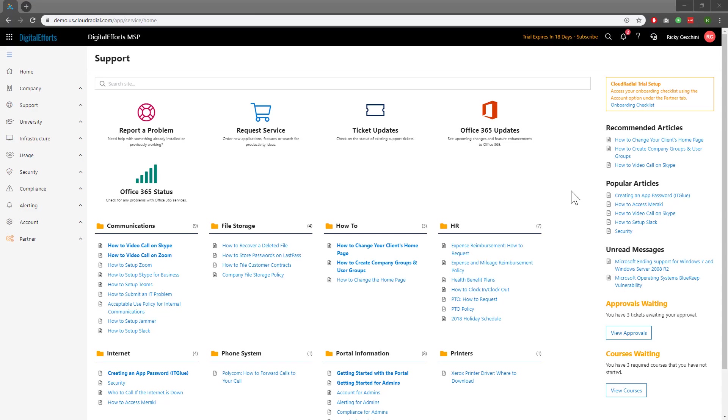Today we'll learn how to create custom problem report packages. Problem report packages are the list of options for tickets that sync back to your PSA. They're also what end users use to send tickets to you.